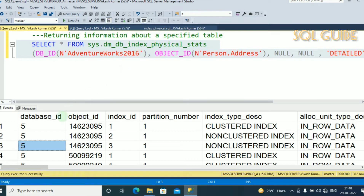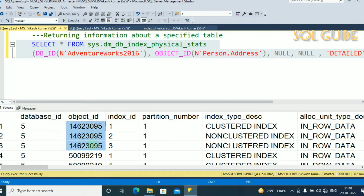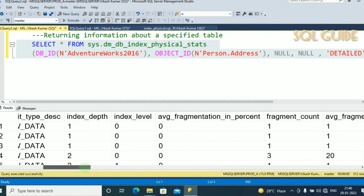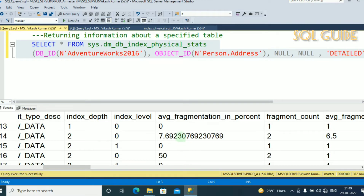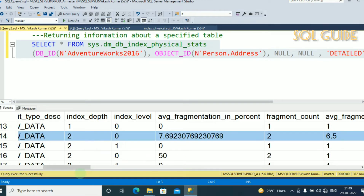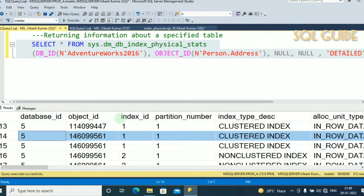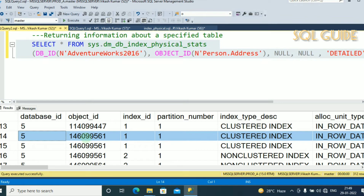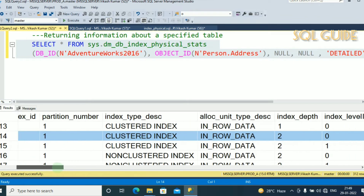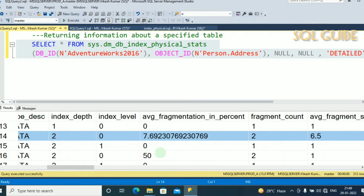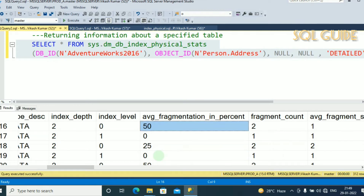You can see the AdventureWorks2016 database ID is 5, along with all objects and index IDs. Looking at the average_fragmentation_in_percent column, for object ID 146099561 we have 7% fragmentation on some indexes and up to 50% fragmentation on others.